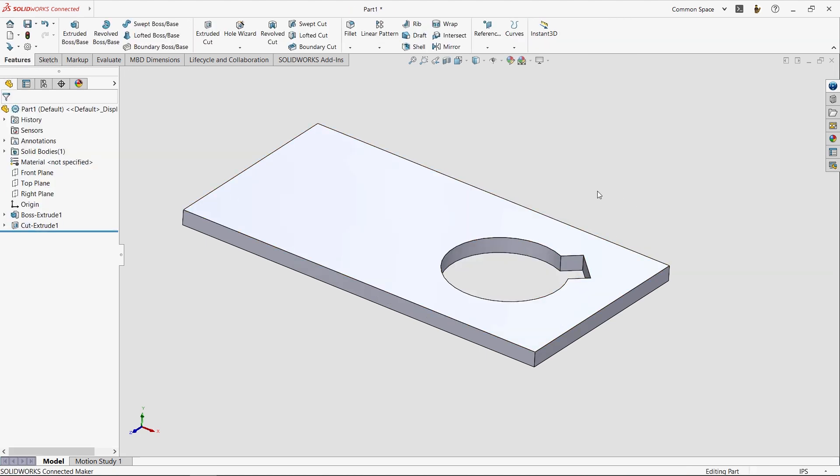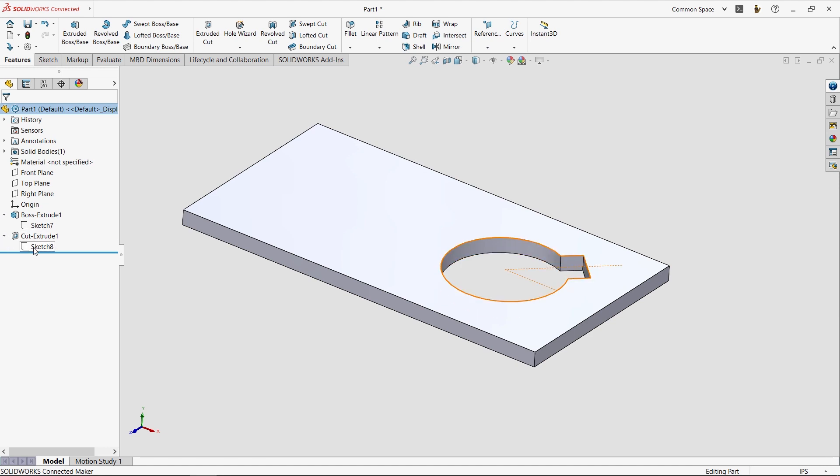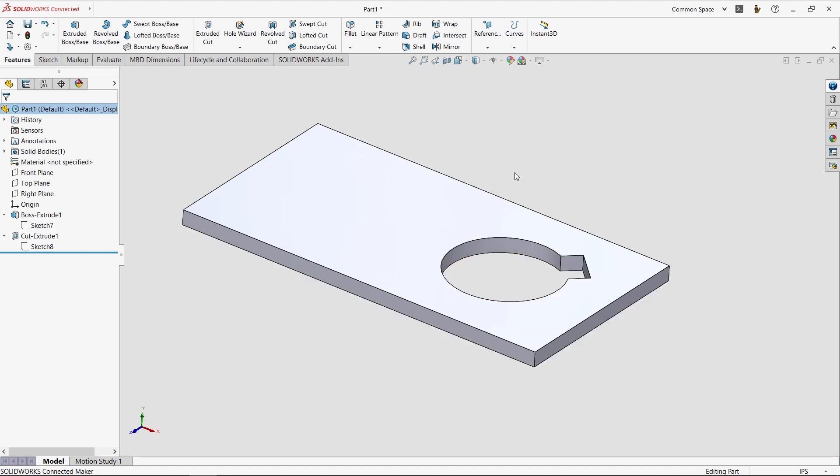So let's take a look at what we've accomplished so far. We have a boss extrude, a cut extrude, and we have a couple sketches. So far, all we've done is create what are called sketch-based features. There are other features that don't require sketches, and they're called applied features.